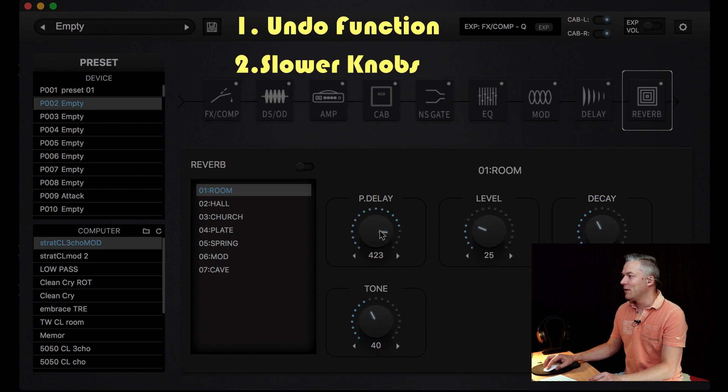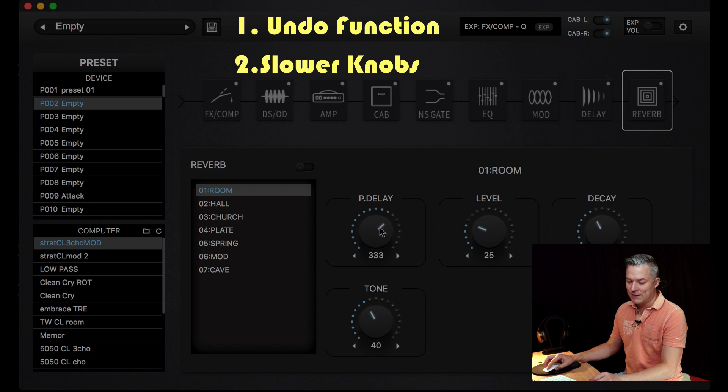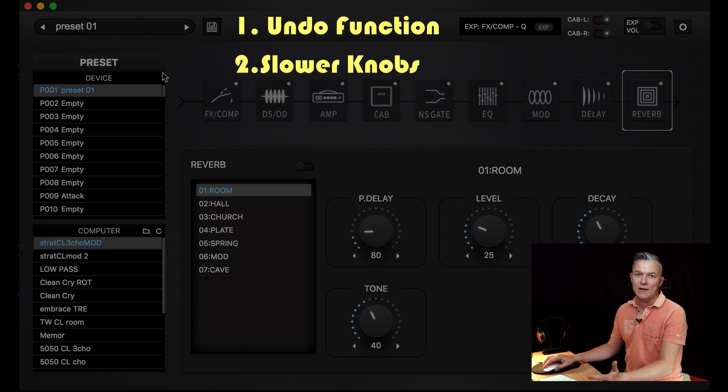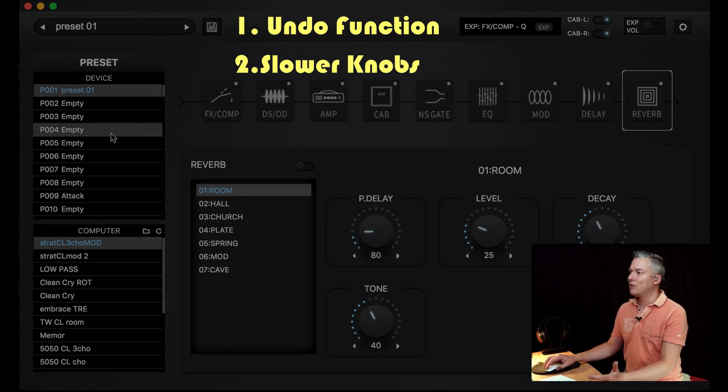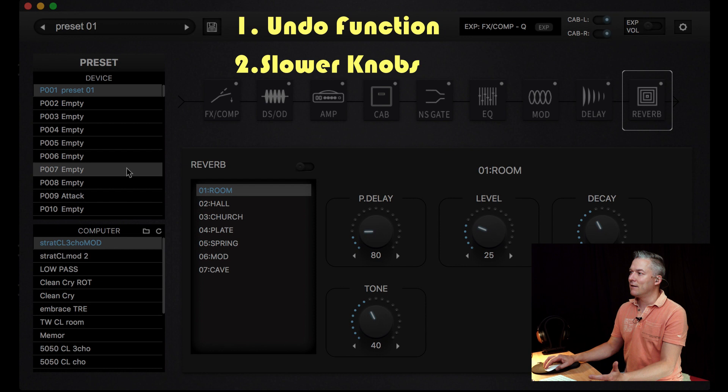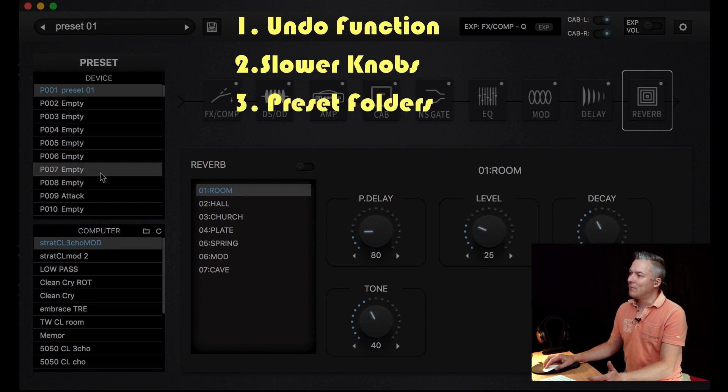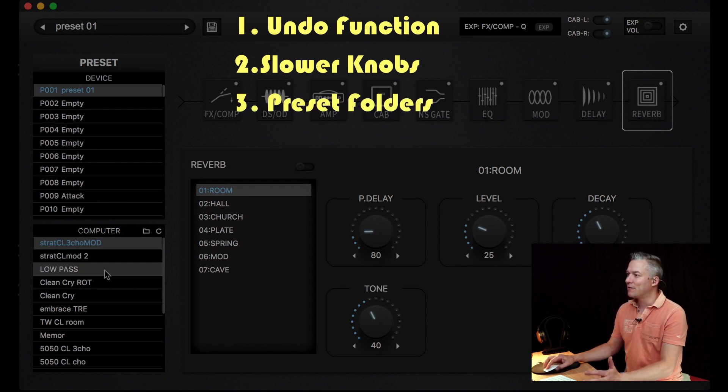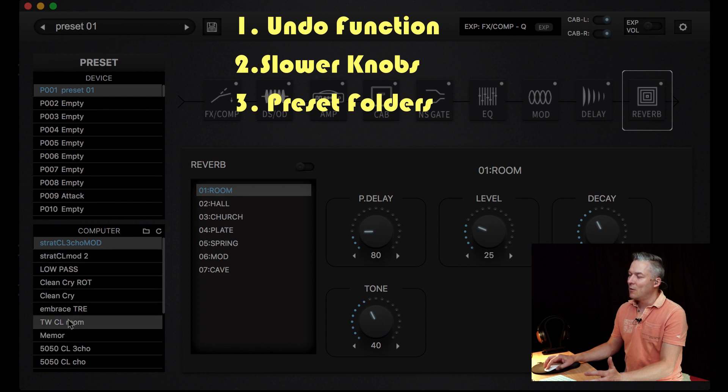For the sake of better organizing here, I would like to have some folders maybe where I could, in this section, make my presets for clean, for overdriven, for effects, whatever. This would be very nice.